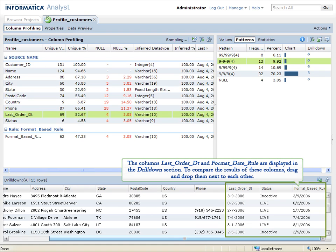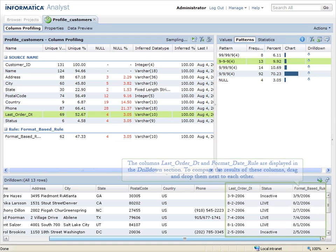The columns Last Order Date and Format Date Rule are displayed in the Drill Down section. To compare the results of these columns, drag and drop them next to each other.